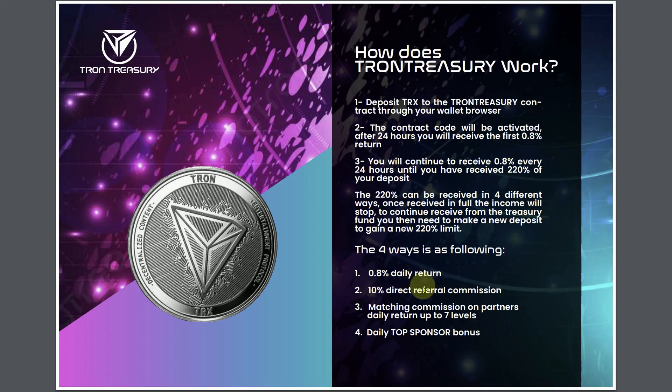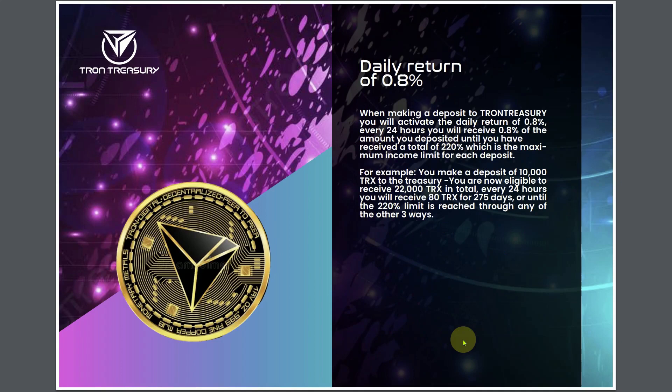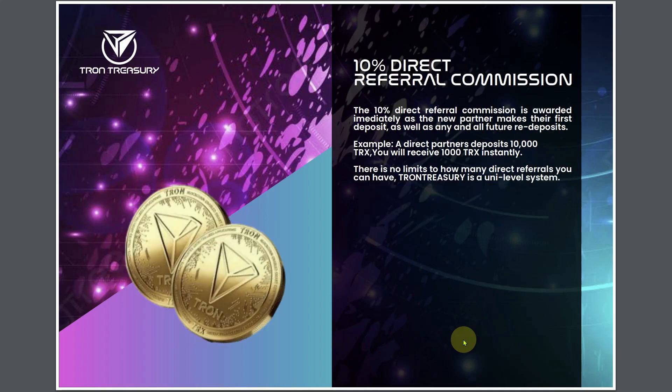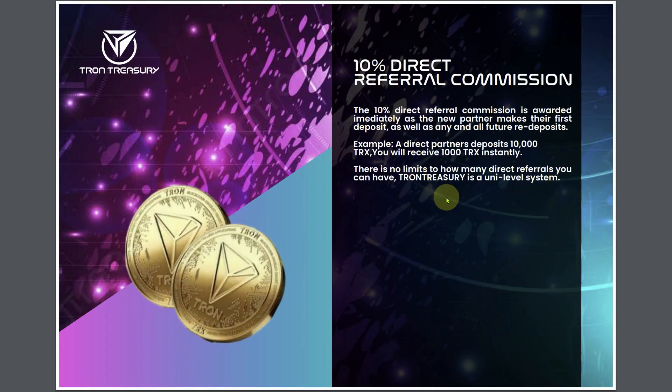The 220% can be received in four different ways. Once received in full, the income will stop. To continue to receive from the Treasury fund, you will then need to make a new deposit to gain a new 220% limit. The four ways are: one, 0.8% daily return; two, 10% direct referral commission; three, matching commission on partners daily return up to seven levels; four, daily top sponsor bonus.